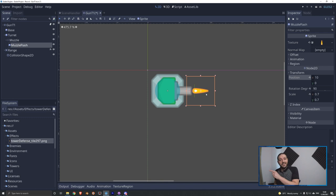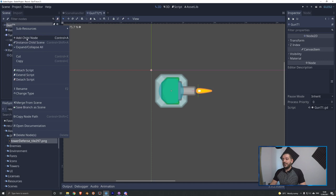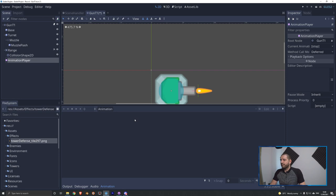We right-click the gun tier 1 — the main node of the scene — we'll add a new child node and add an animation player to it. In here you've got this whole animation player panel popping up. You can open and close it with the animation button at the bottom. The first thing you want to do is add a new animation: click animation, click new, and give it a name. Let's call this fire.